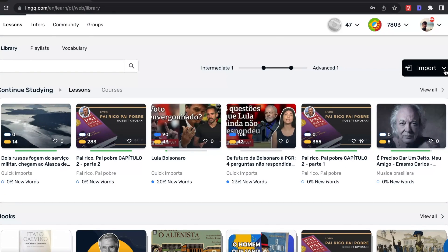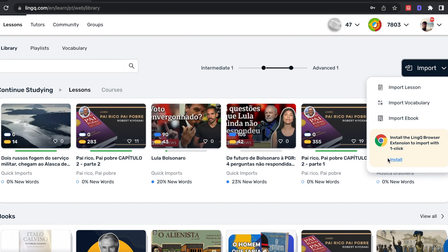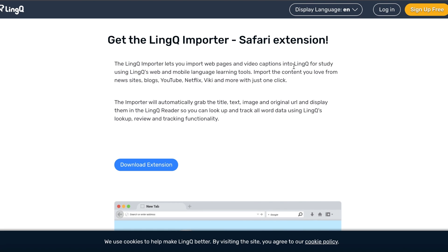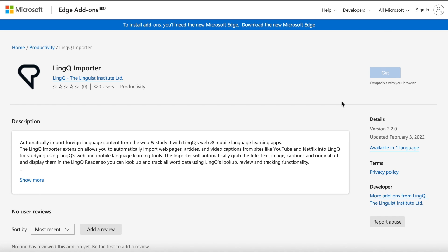The second way to import is using the Link Importer browser extension, which allows you to automatically create lessons within seconds from YouTube videos, Netflix subtitles, blog posts, and more. First, download the browser extension. We have browser extensions for Chrome, Safari, Firefox, and Edge.